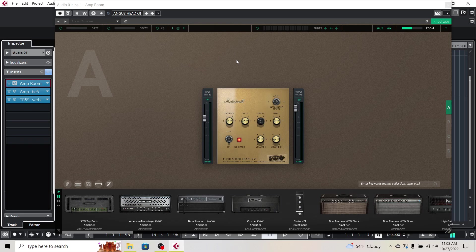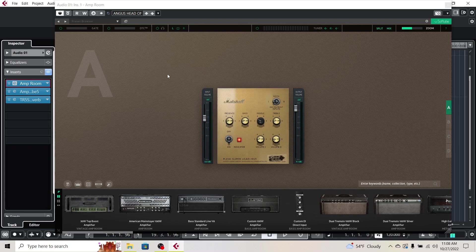The application I wanted to do this with was using the Plexi Superlead head in SoftTube's AmpRoom, and using the cabinets, microphones, and rooms in Amplitube. And it's really simple.